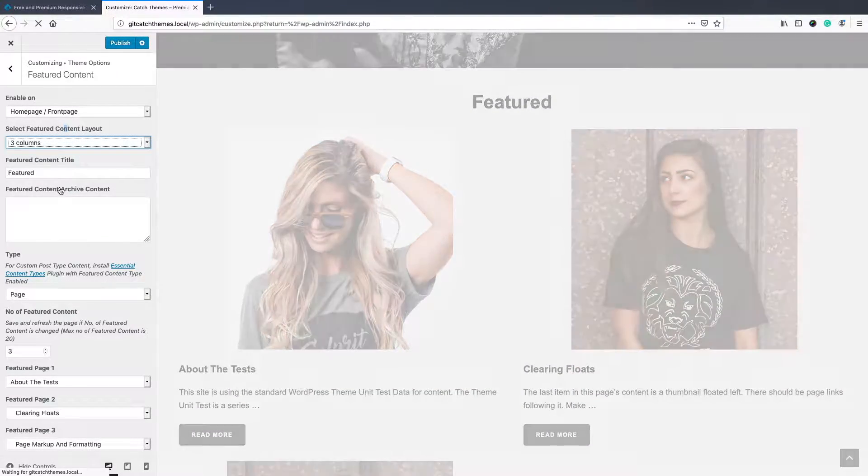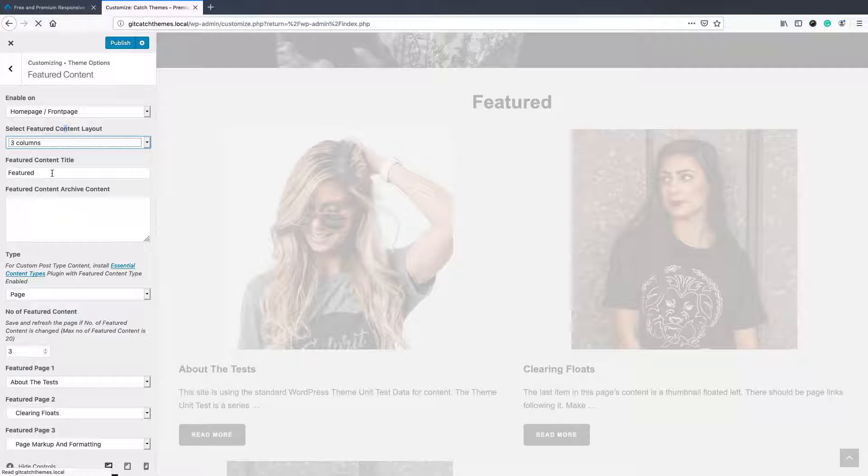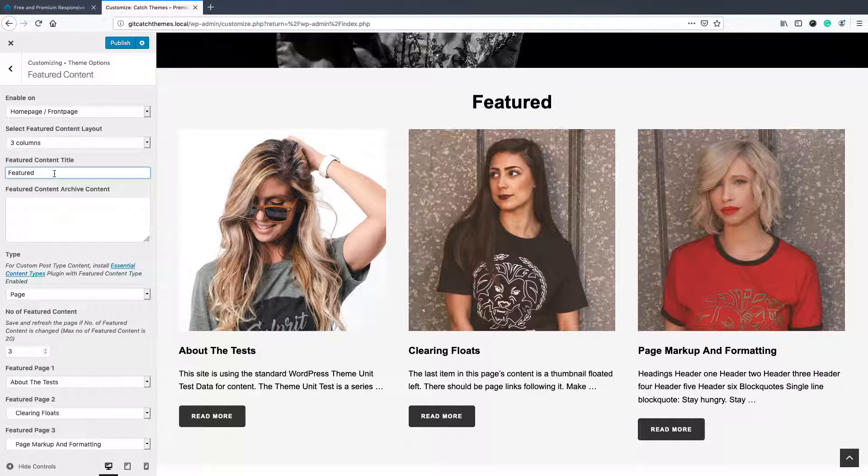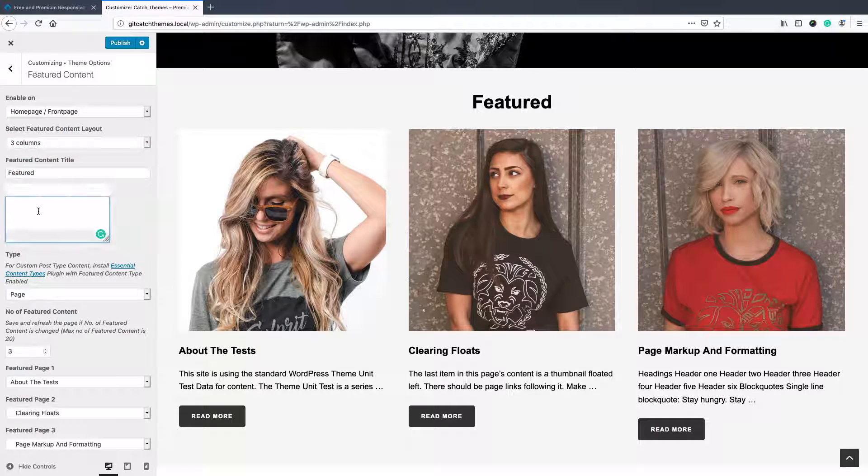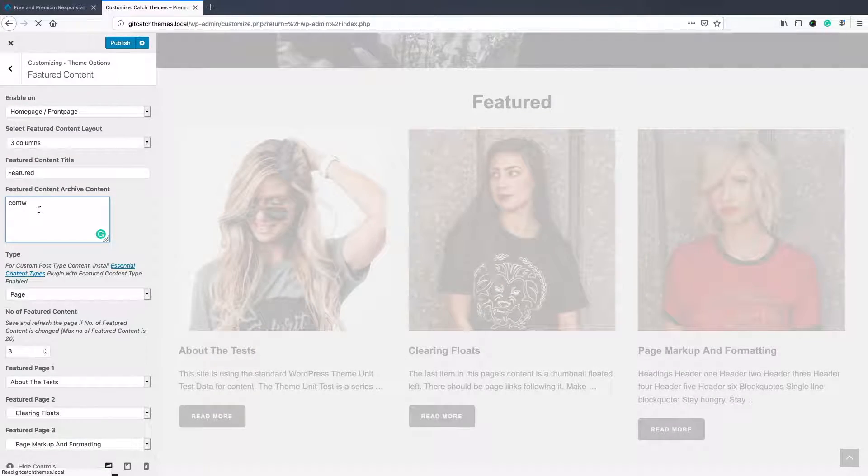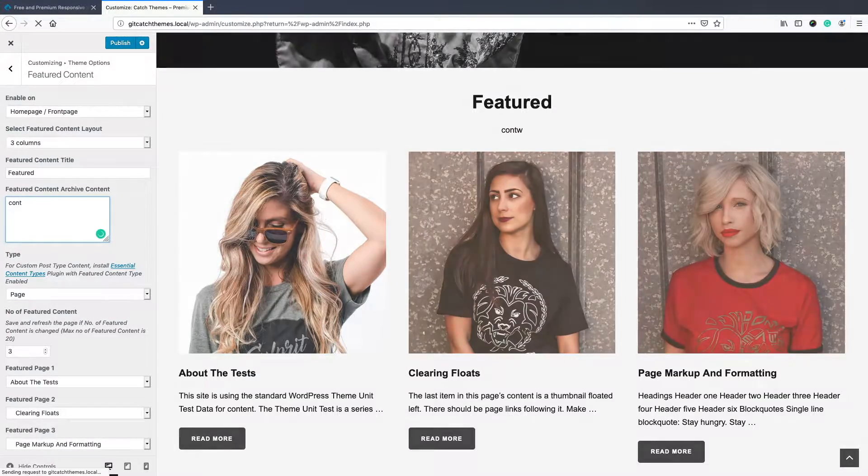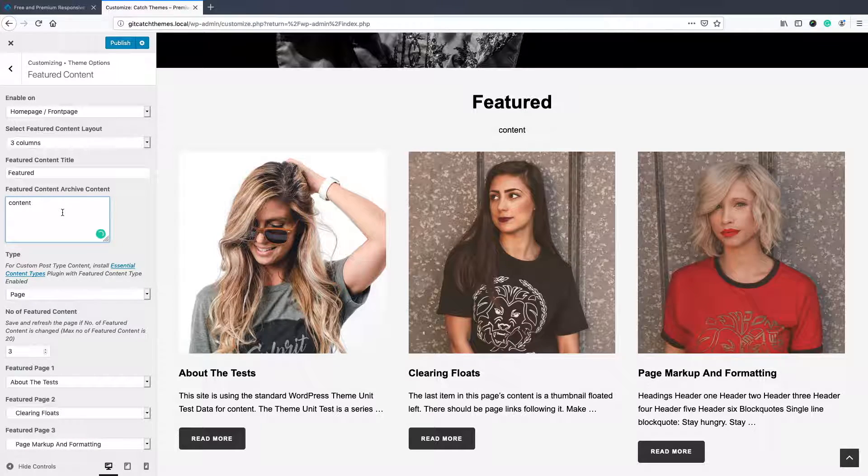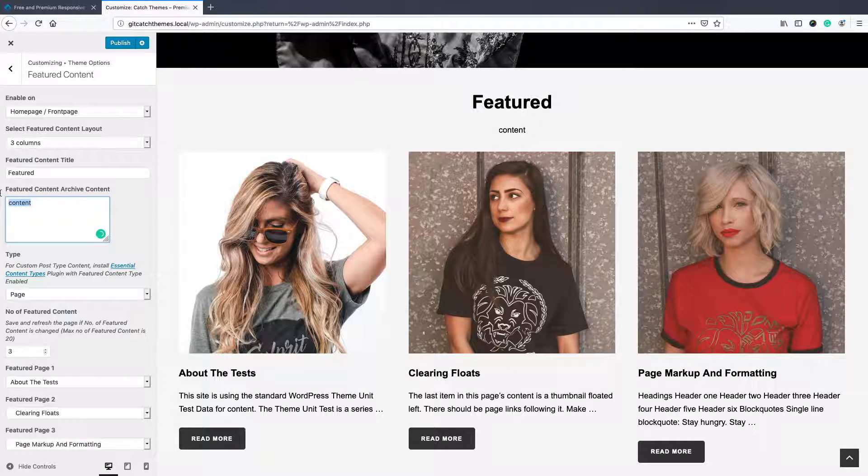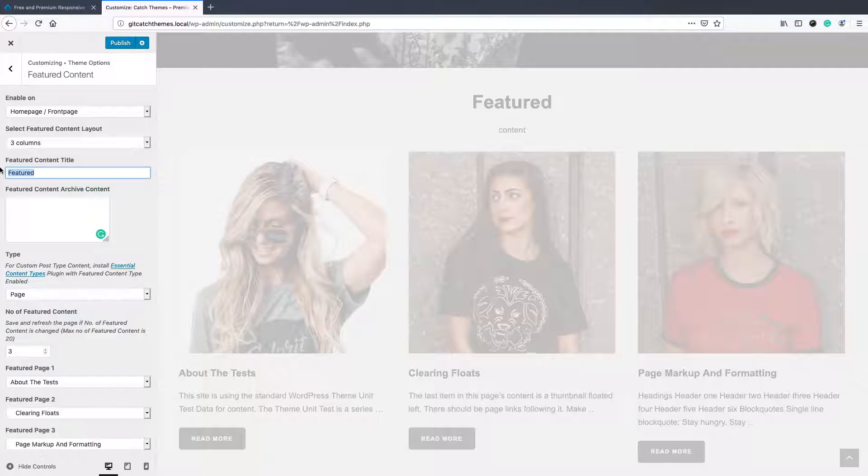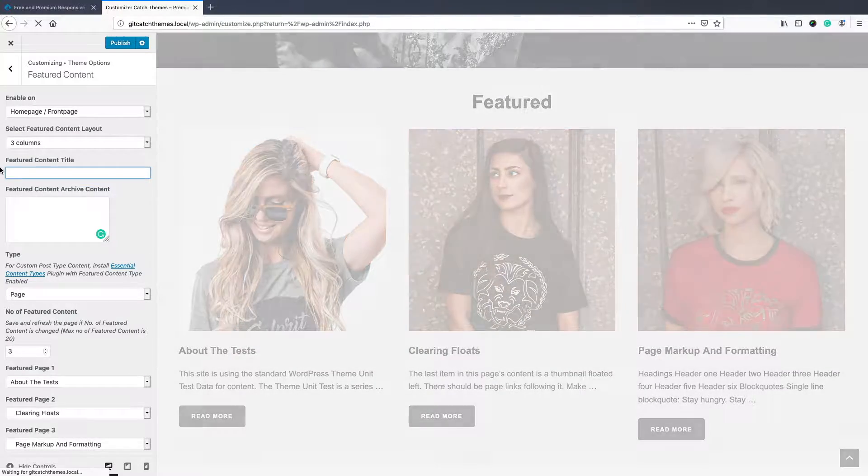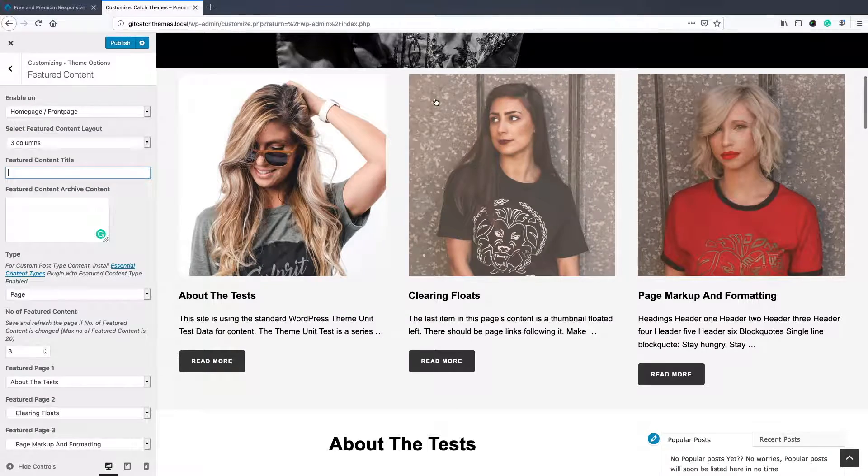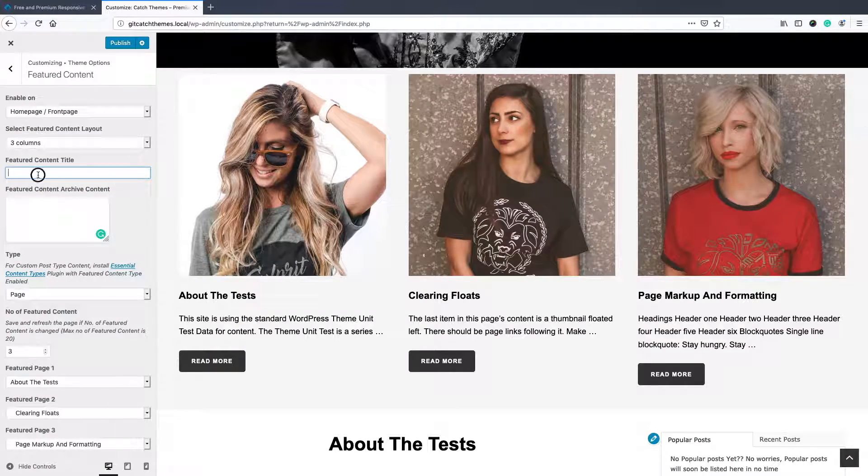Then you can add the featured content section title over here and section content over there. Or if you don't want, you can just remove it, and it will remove this section over here.